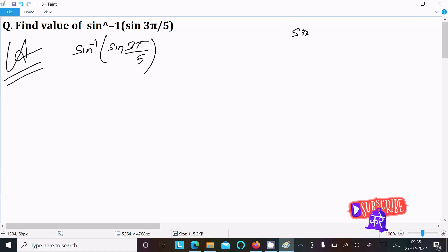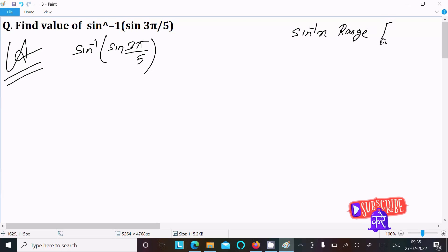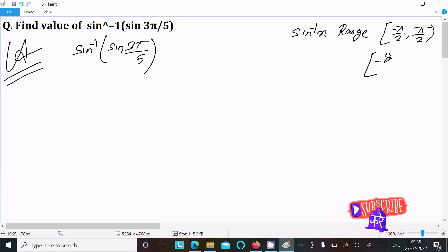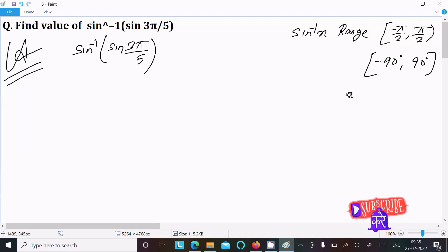We know the range of sine inverse x. The range of sine inverse is equal to [-π/2, π/2], that is, minus 90 degrees to plus 90 degrees.